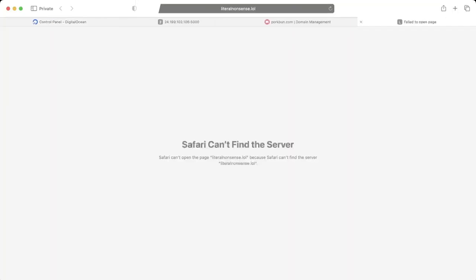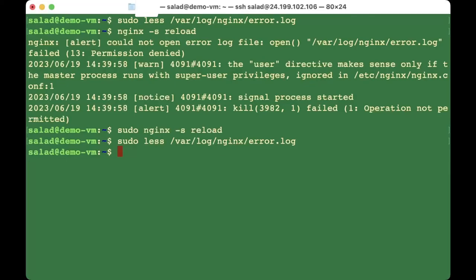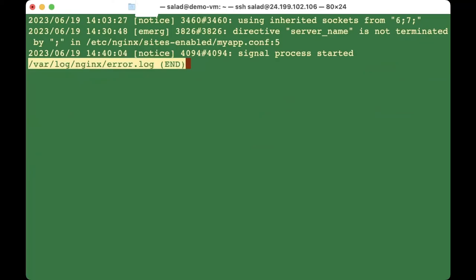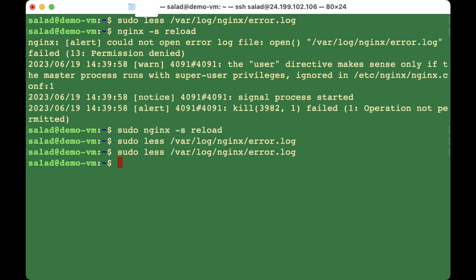If you're unable to access the website after doing all the steps, don't worry. To view errors, run: 'sudo less /var/log/nginx/error.log'. If it's a permission issue, try giving permissions to the files. Usually it's the socket file — run 'sudo chmod 755 /home/your-username'.